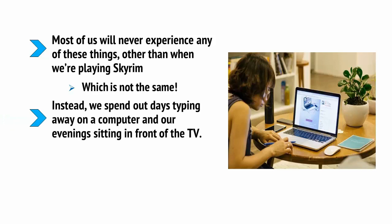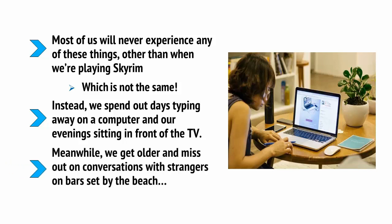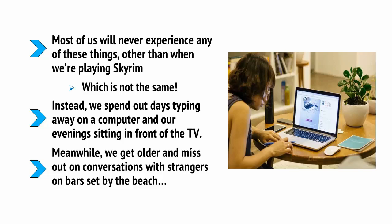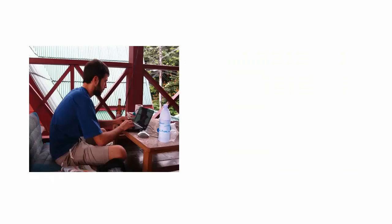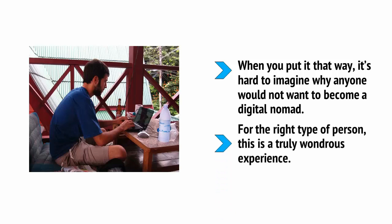But there are downsides to being a nomad too. For one, this means saying goodbye to all of your creature comforts and it means moving away from family and friends. Being constantly on the move means not being able to take a warm bath or watch your favorite box set back to back. These might not be things that look great on Instagram, but they're still things many of us enjoy and rightly so.